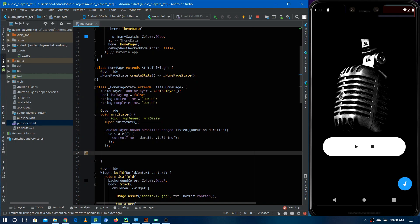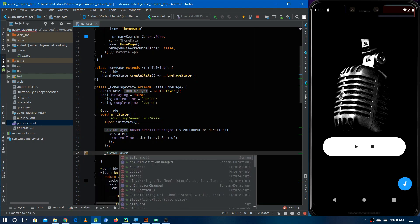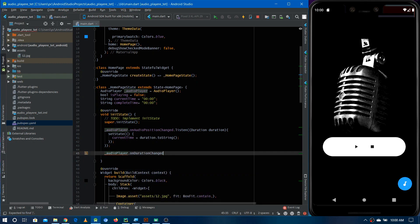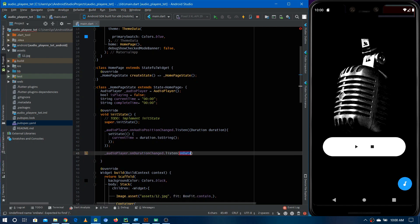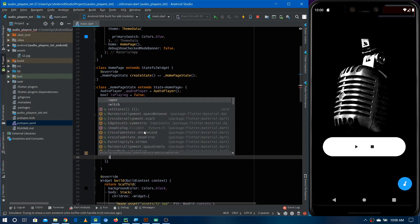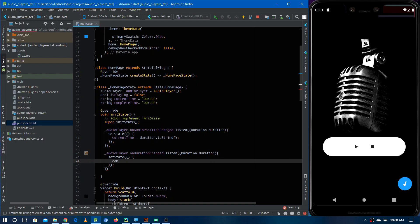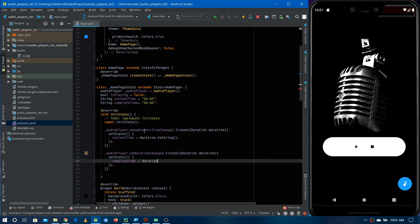For the complete time of the audio we use another stream: onDurationChanged. The duration changes every time a new audio is provided to the audio player, which is why this stream is provided — so we can listen for duration changes whenever the user changes the audio. Inside the listener we again receive a Duration instance and use setState to update completeTime by converting the duration to a string.